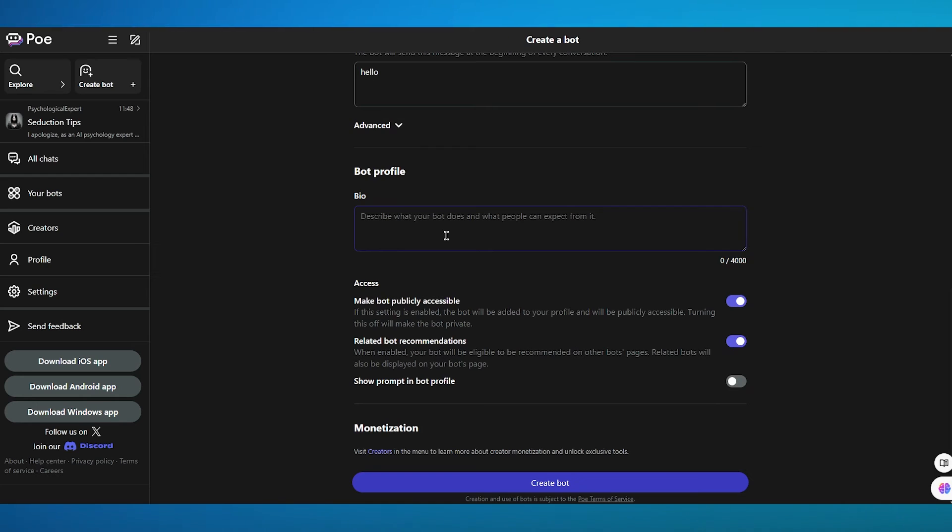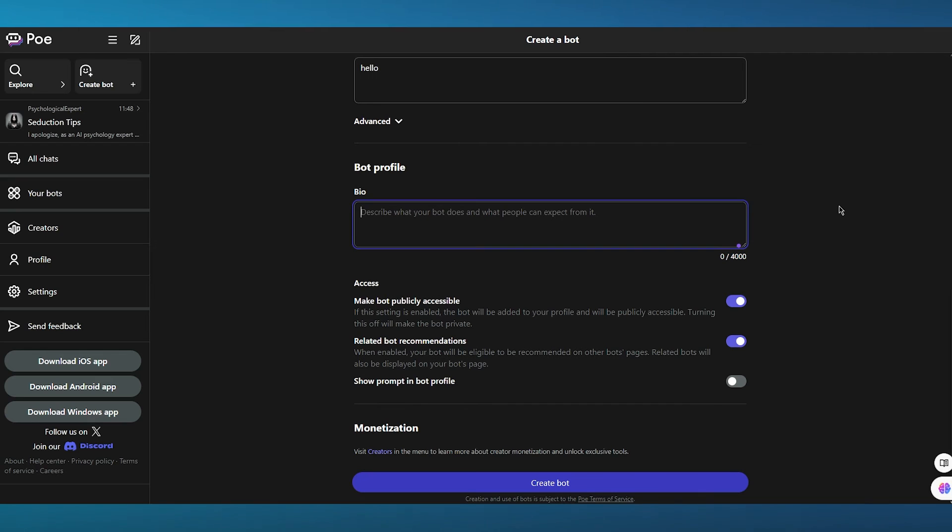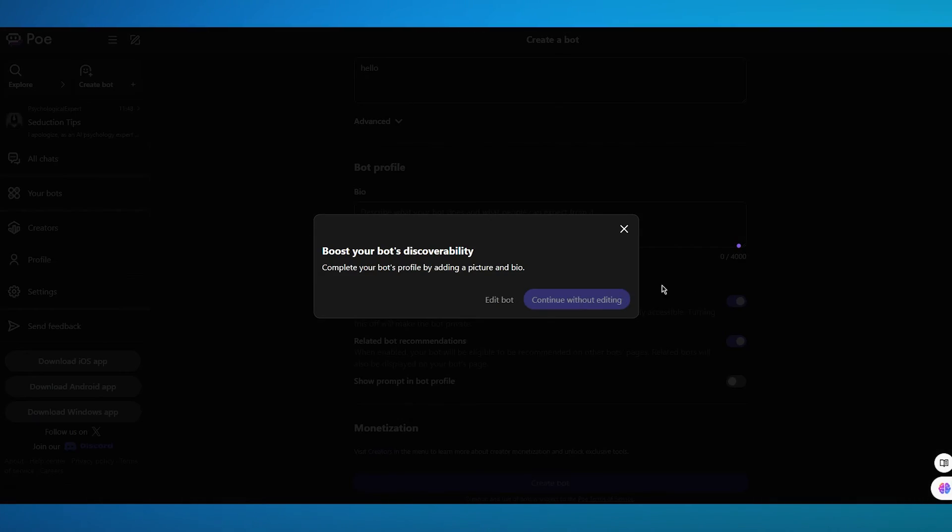And moving on, we have bio profile. So this is going to be a bot profile. What people expect from your bot. This isn't too important. But once this is done, you're simply going to click on create.